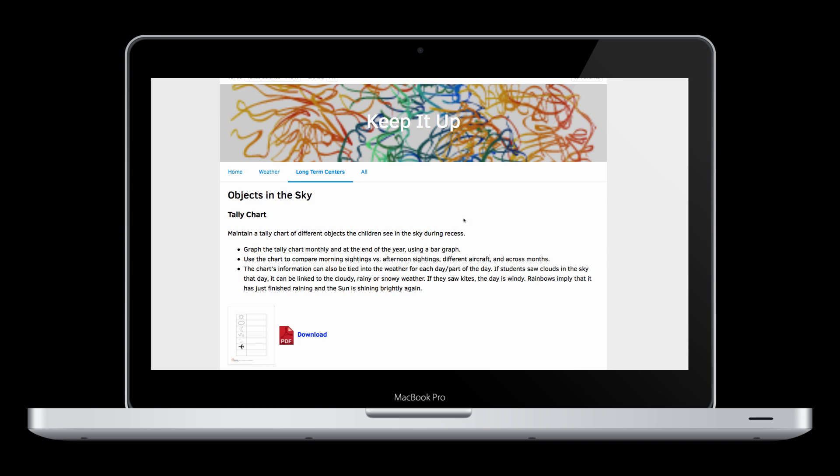The last element, Keep It Up, brings together a collection of extended investigations to help students go beyond what they initially learned.